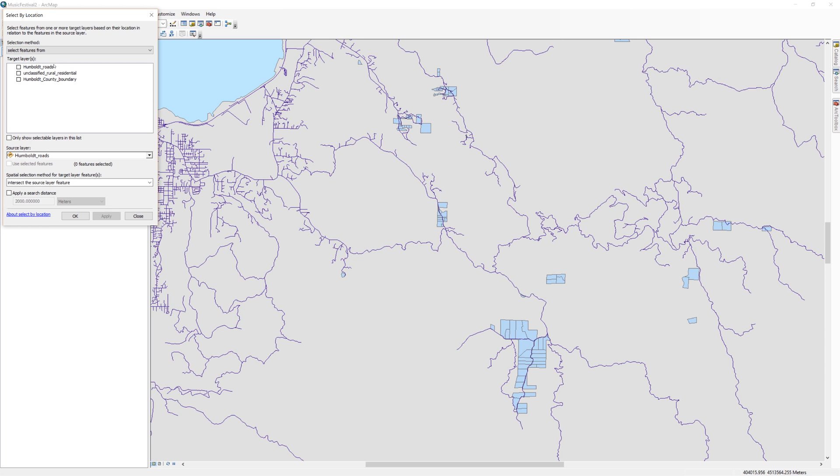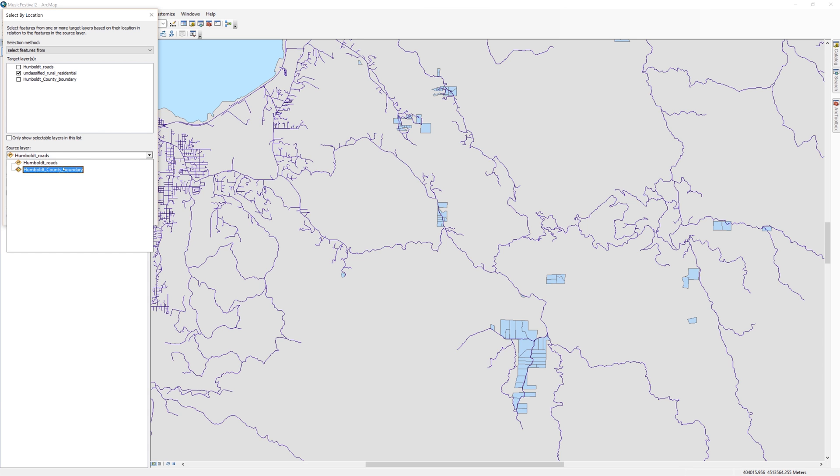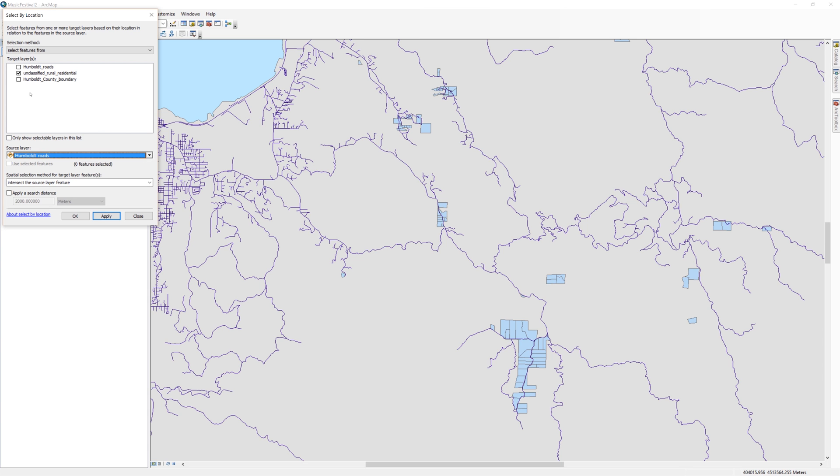Below the methods, choose the unclassified Rural Residential layer as the target layer. Choose the roads as the source layer.